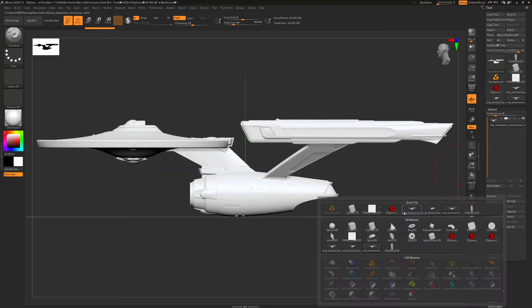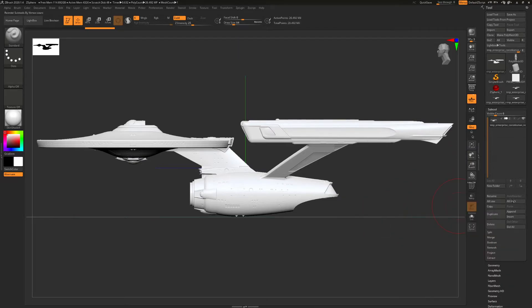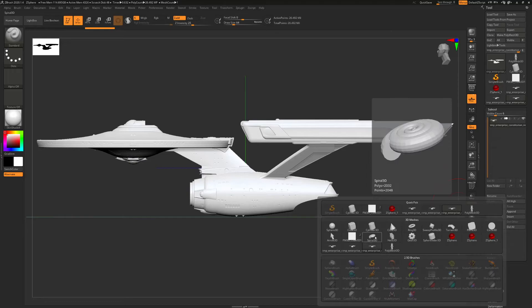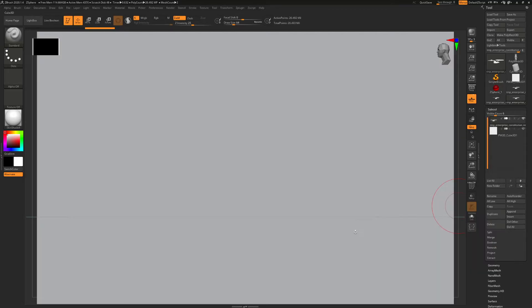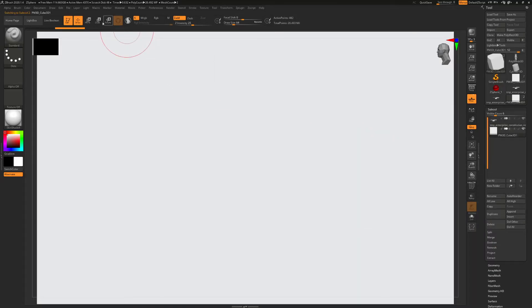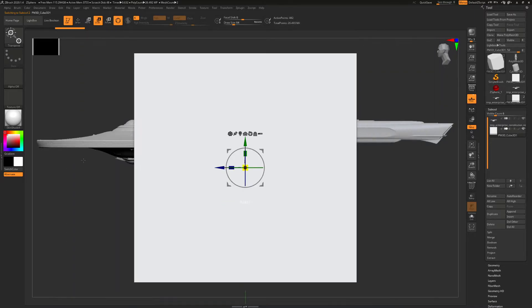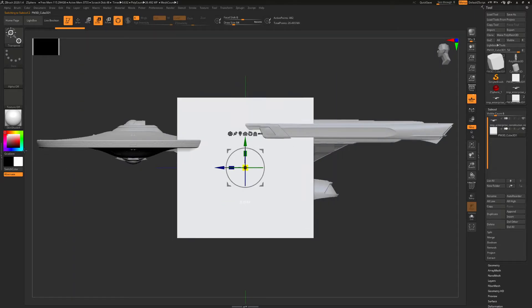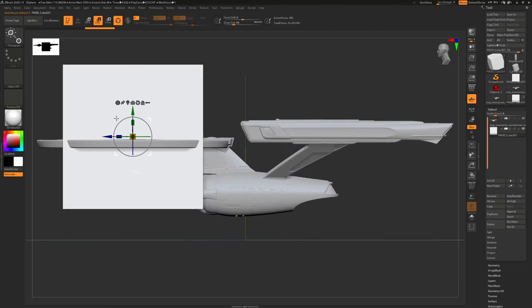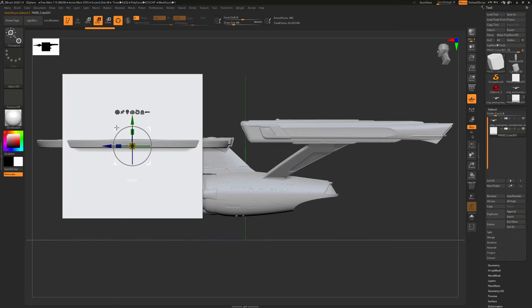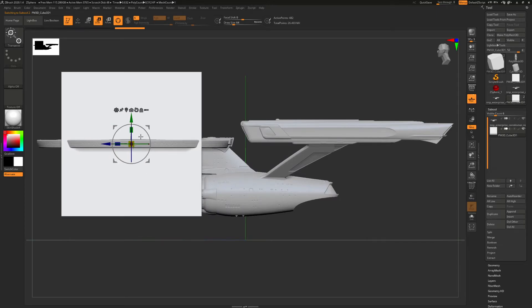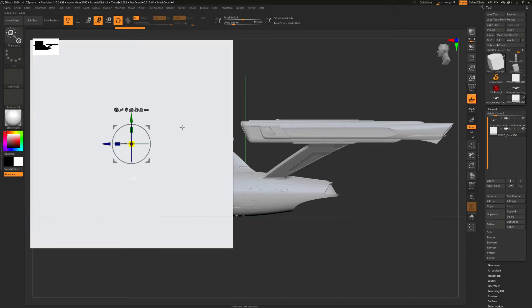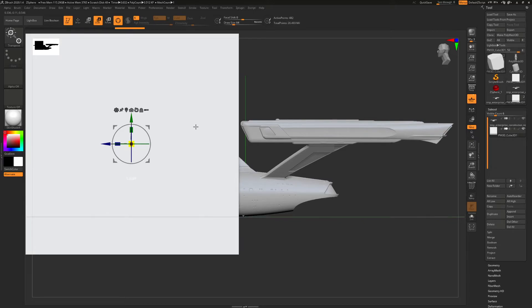Subtool, append cube. Select the cube. Scale the cube down. And position it where you want it. So let's say we just want to take the front off here. Something like that.